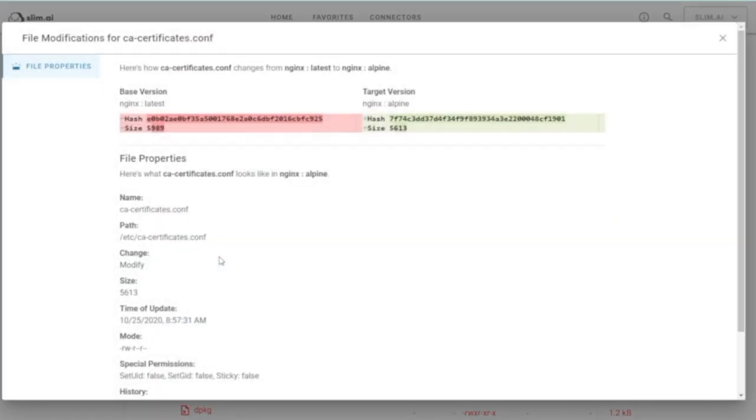Opening a file will show you metadata differences between the versions. File content diffs will be available in a future release.